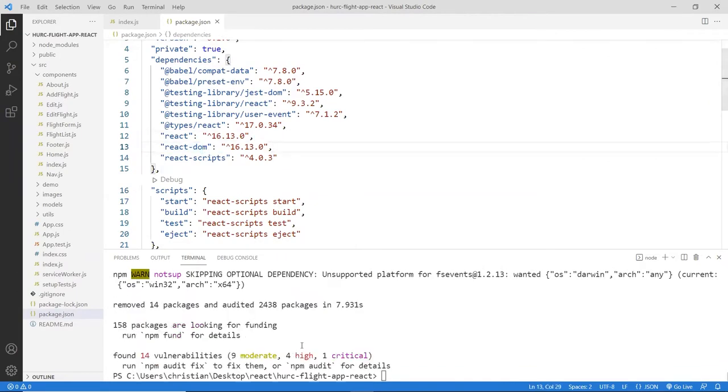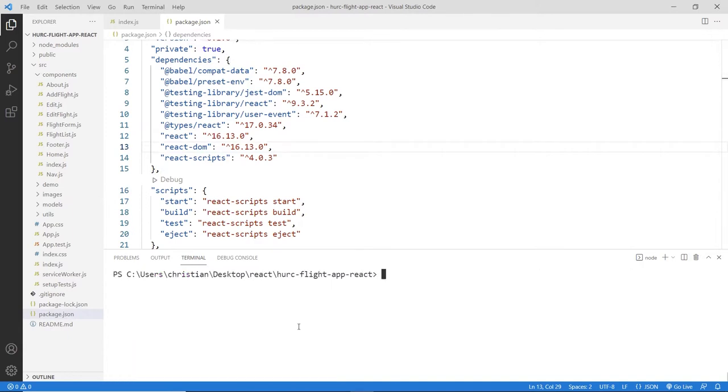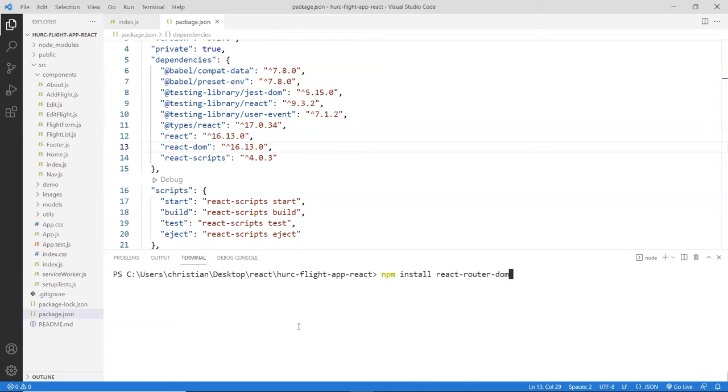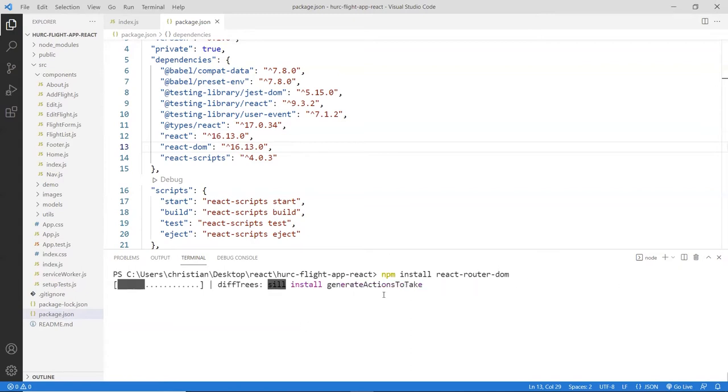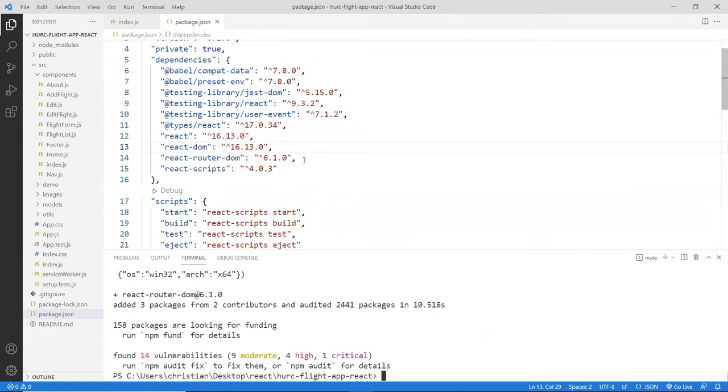And then now we're going to go and install the version 6. So npm install React Router DOM. And you just leave it like that. So you will grab the latest version, which is version 6.something. And it should reflect that in the JSON package file. Okay, so here we go. 6.1.0.